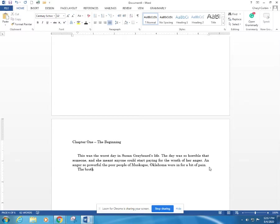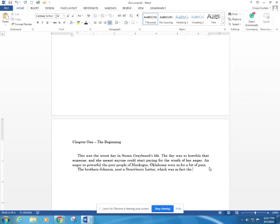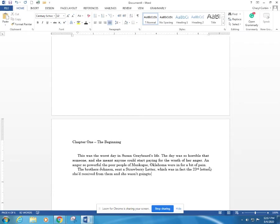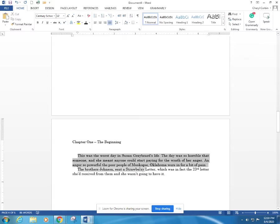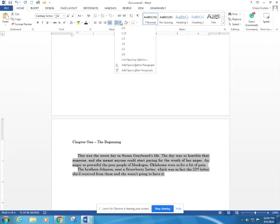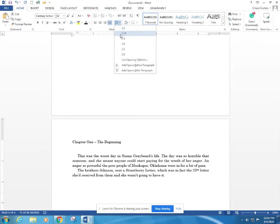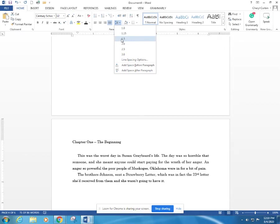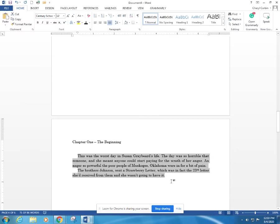The Brothers Johnson sent a strawberry letter, which was in fact the 23rd letter she'd received from them, and she wasn't going to have it. Yeah, it's not the greatest text, but it gives us what we need. And it automatically came back to that full justification. Let's do it at a 1.15, 1.15. A 1.5 is a little bit too deep. Let's do 1.15, and that gives us a good look for the template.